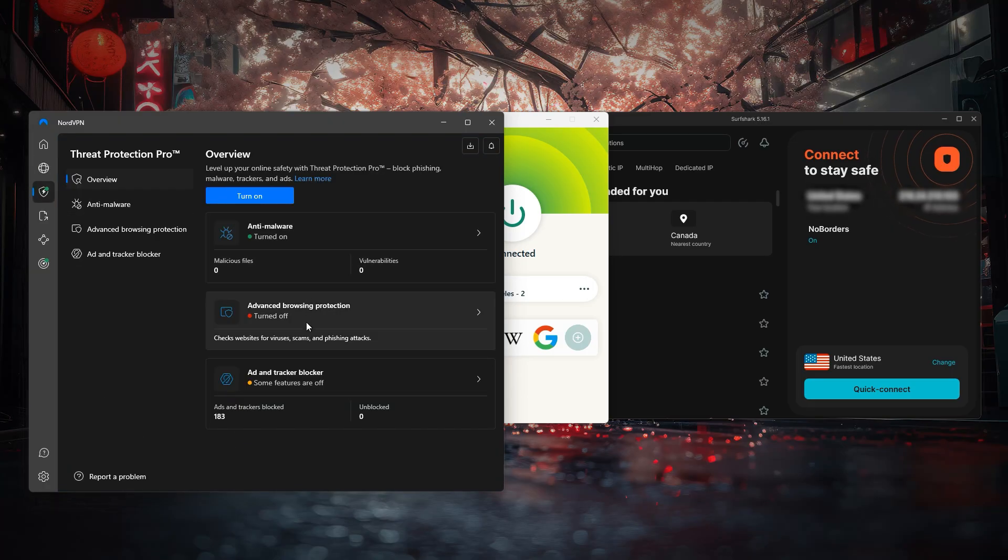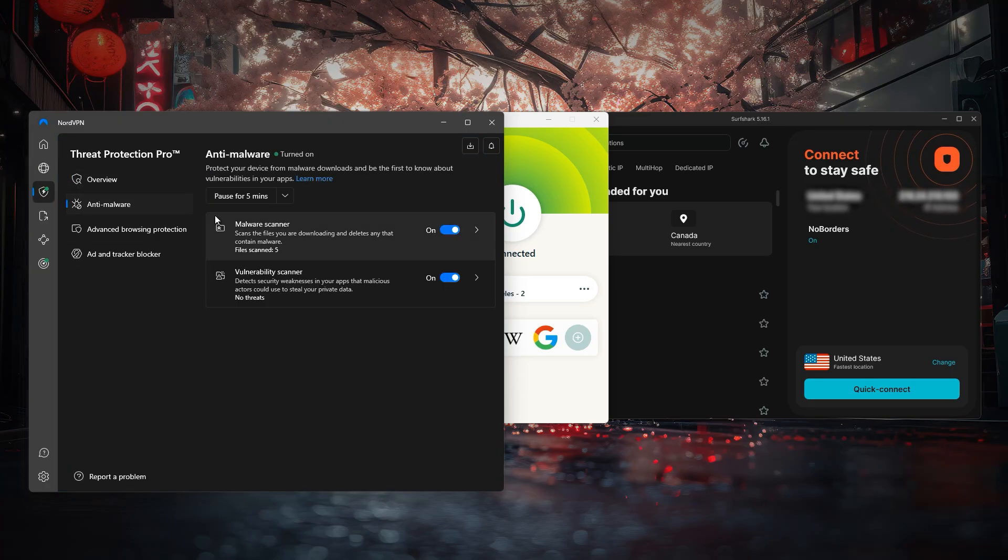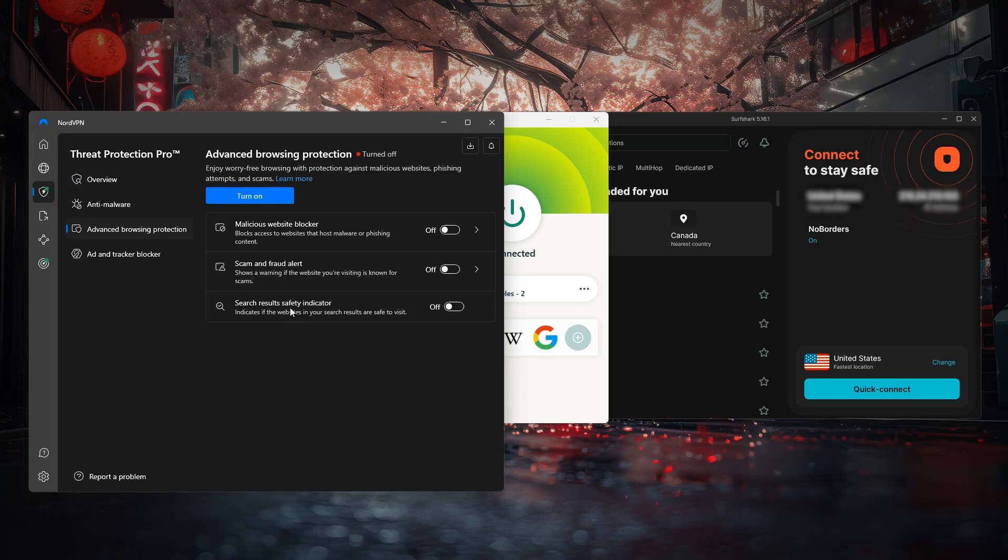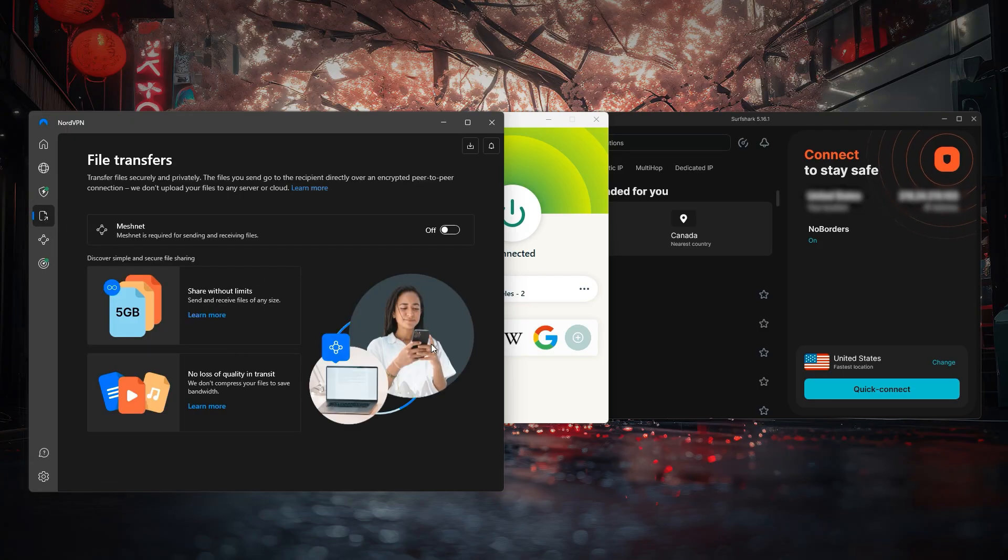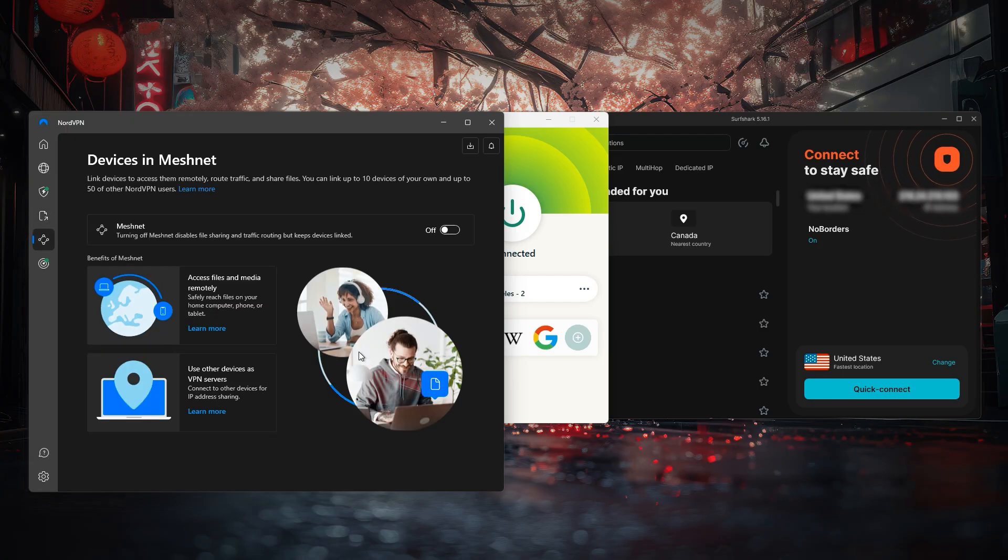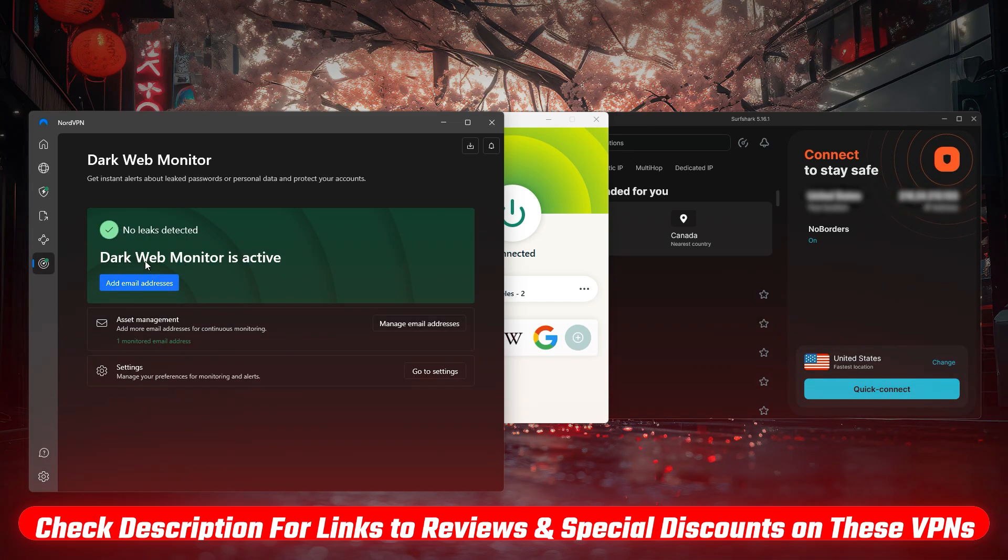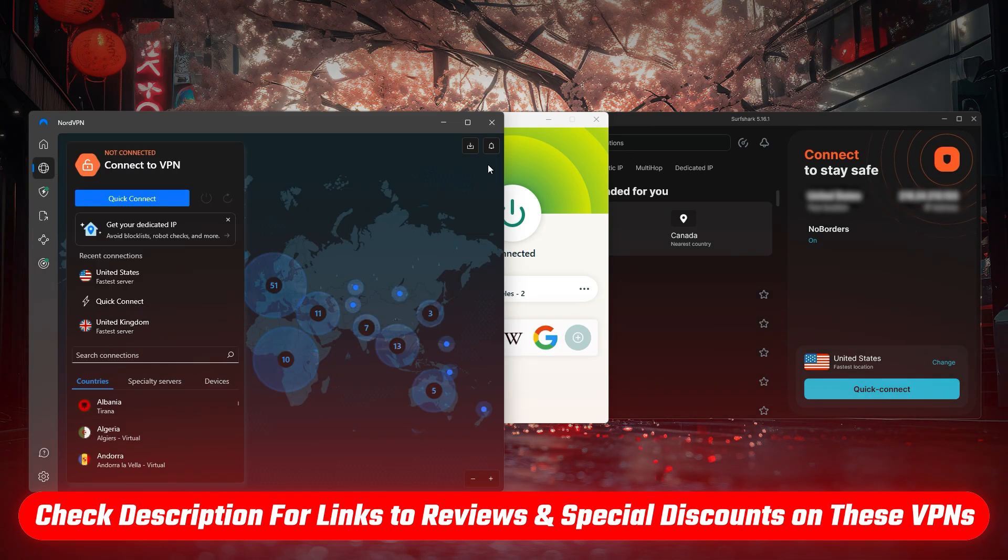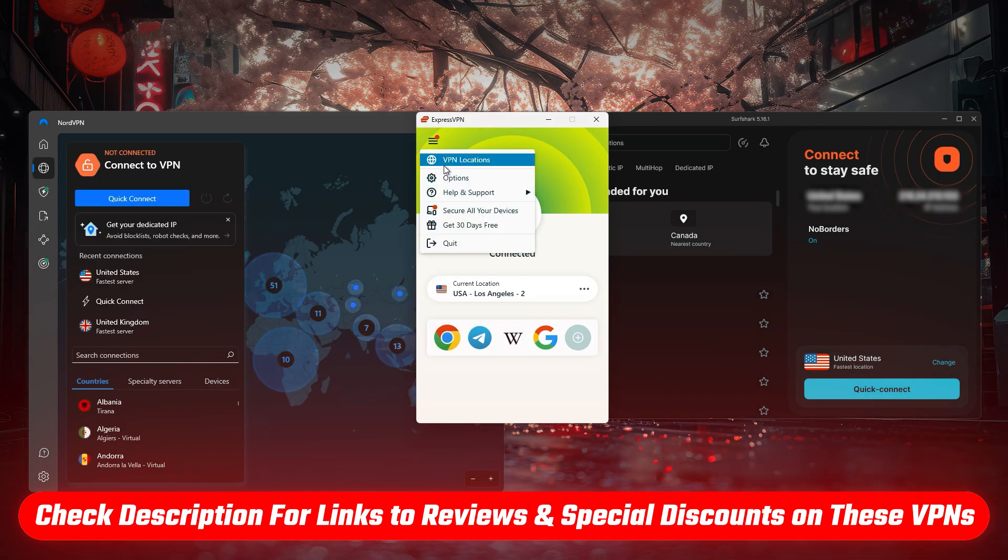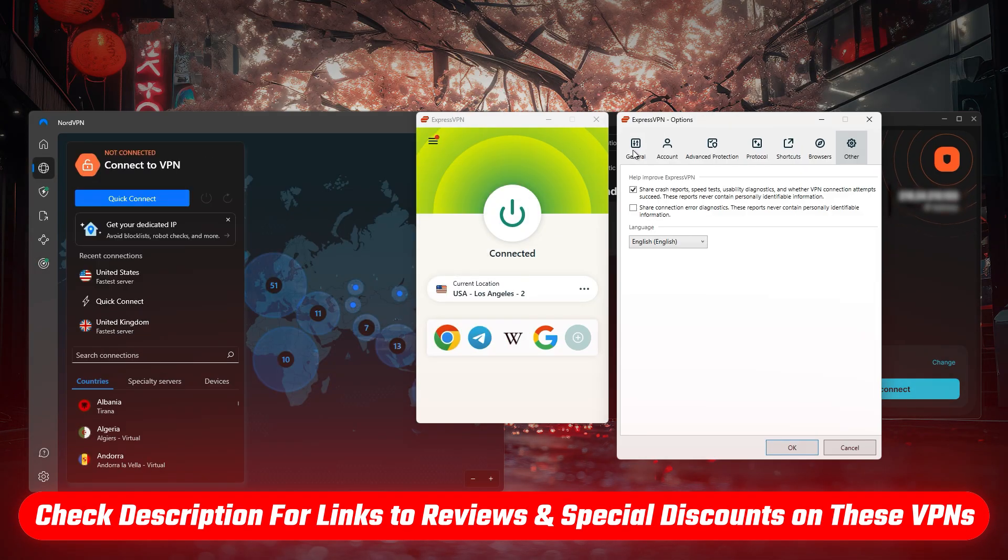Each of these VPNs brings something unique to the table in terms of features. So I'll just go over them quickly to help you figure out which one works best for you. And of course, if you want to check them out yourself, you'll find links to pricing and discounts, as well as in-depth reviews in the description down below.